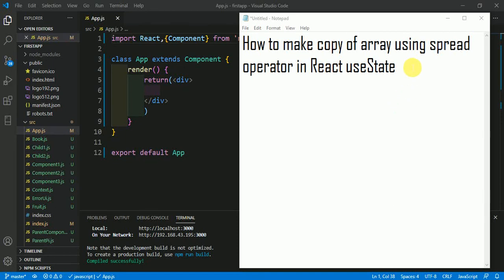How to make a copy of an array using spread operator in React useState. useState is a React hook introduced in functional components of React. We'll make a functional component to understand the concept of copying an array using the spread operator.